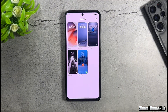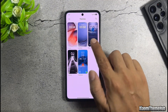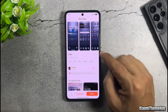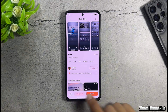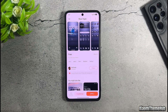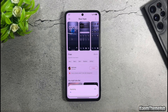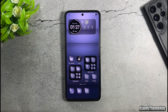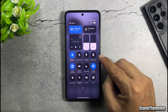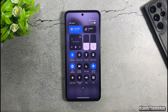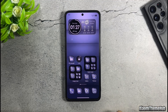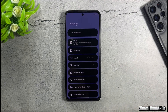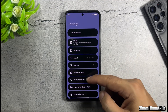The entire theme will be included in the backup file linked in the description of this video. You can use this backup file to restore it to your Xiaomi global device. Thanks for watching. See you in the next video coming soon.